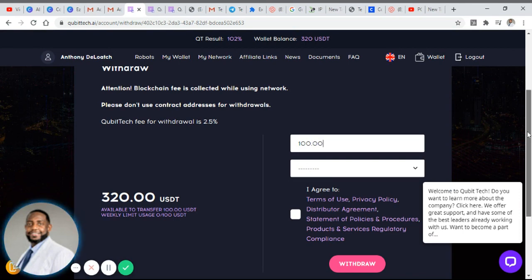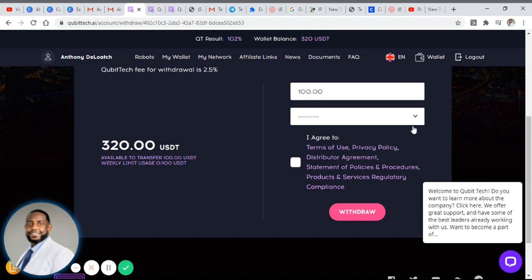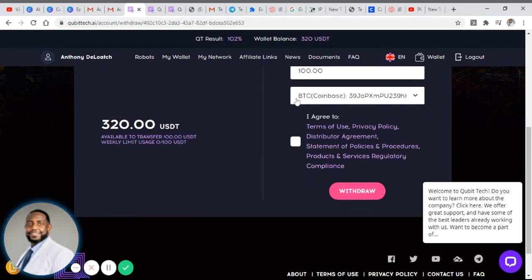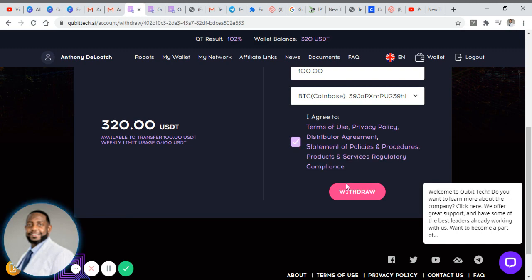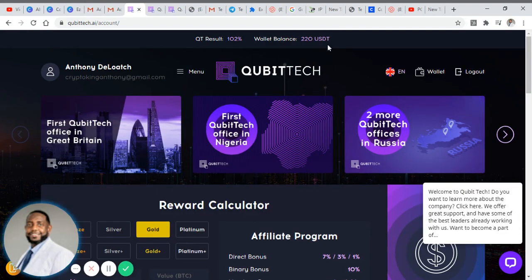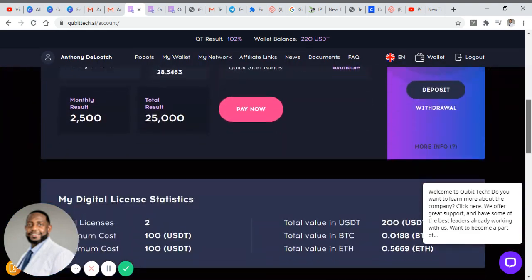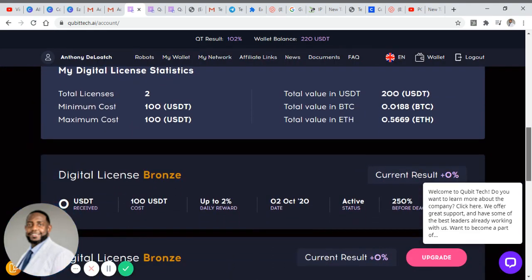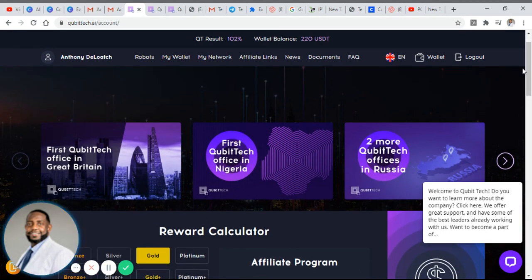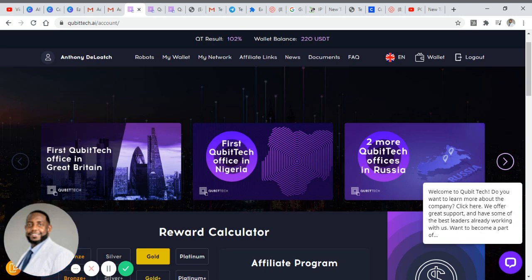I'm going to do a withdrawal amount of $100 here — let's withdraw the maximum for this week. I want to select the address I want that sent to, which is going to be to my BTC or Coinbase wallet. I'm going to agree to the terms and conditions here and then select withdraw. That should send it over to my Coinbase wallet. As you can see now my wallet balance is $220, so I went ahead and put that in process. From what I've read on the platform and what I've heard others mention, it takes anywhere from 2 to 24 hours to receive your actual withdrawal once you process it.